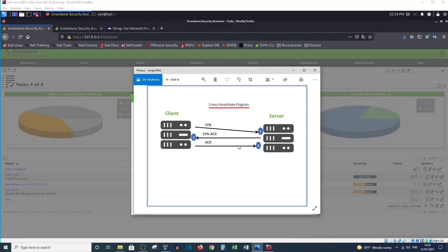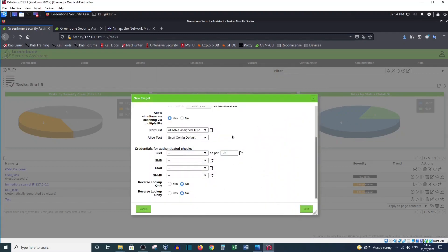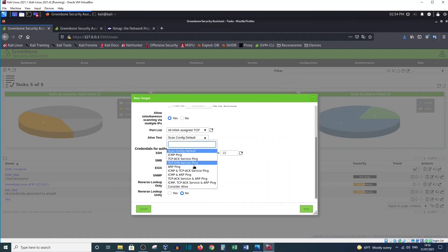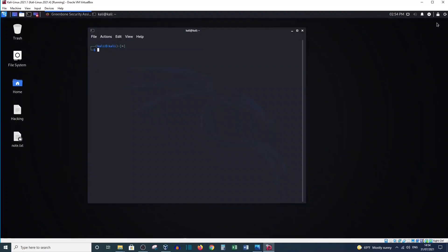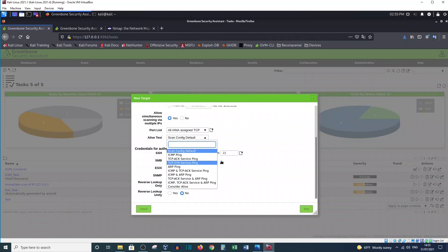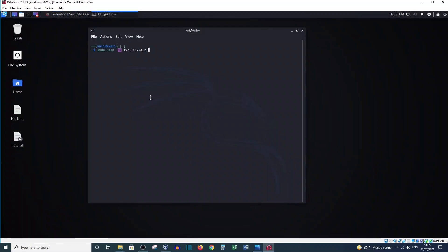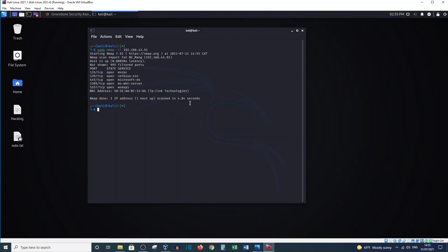Now I want to explain this using Nmap and Wireshark. Let's type this command: sudo nmap and let's use the flag -sT and provide the IP. This command represents the TCP ACK service ping — -sT represents that test, and this is my Windows machine. Let's hit Enter to see the results.